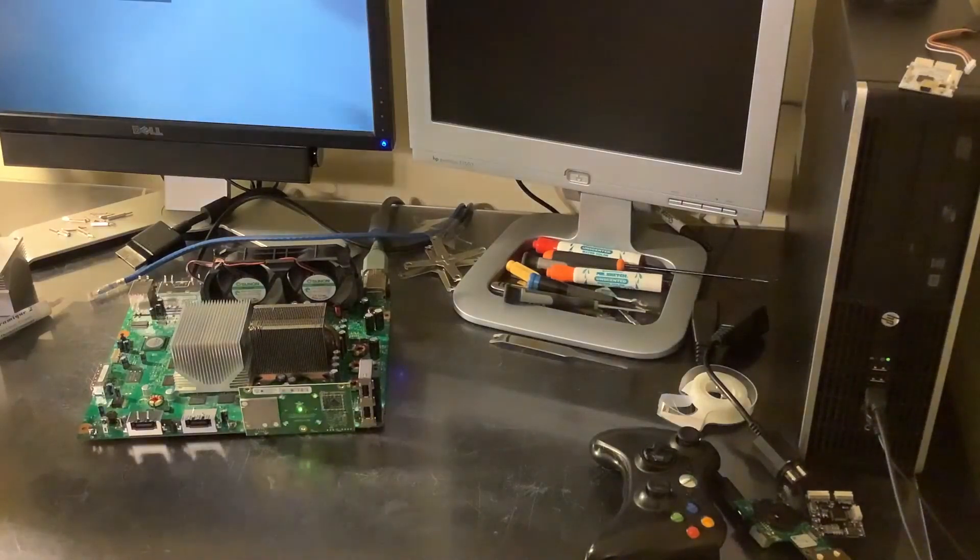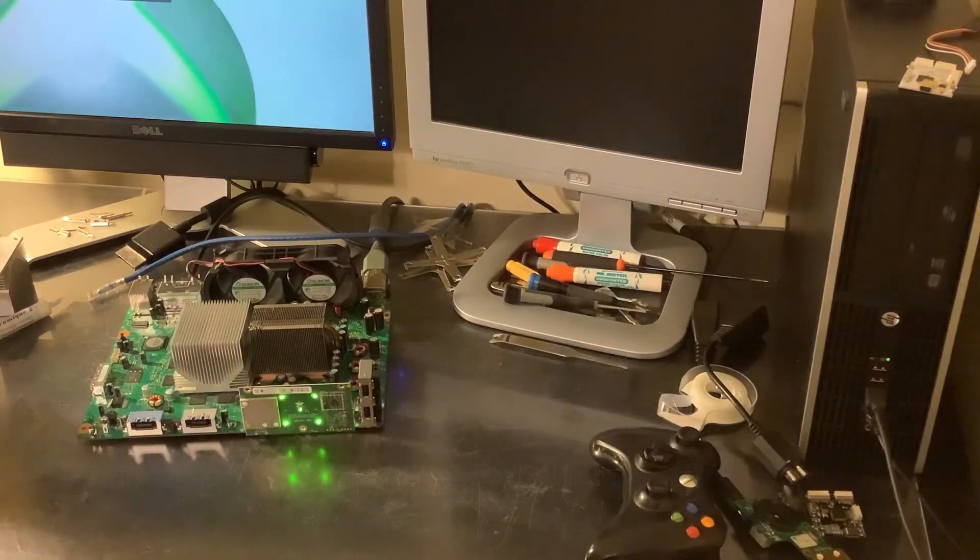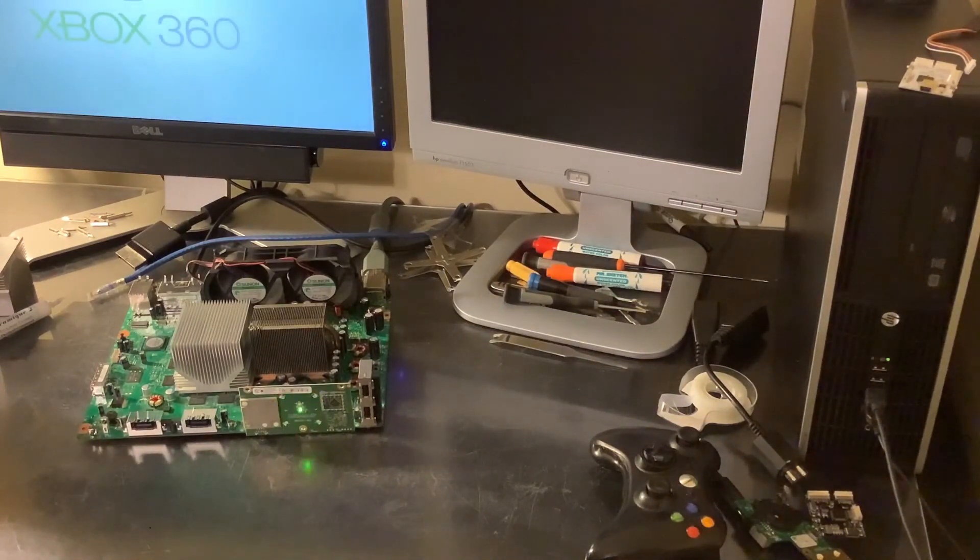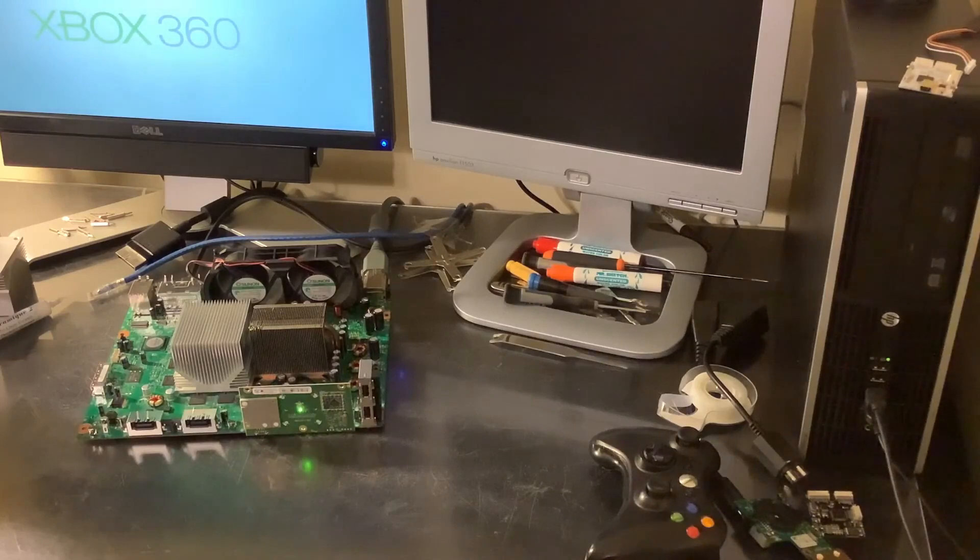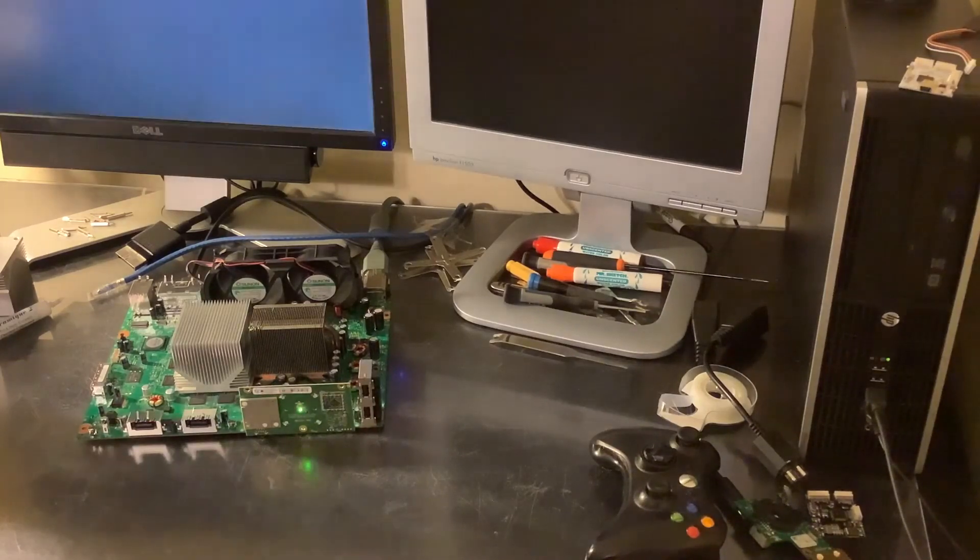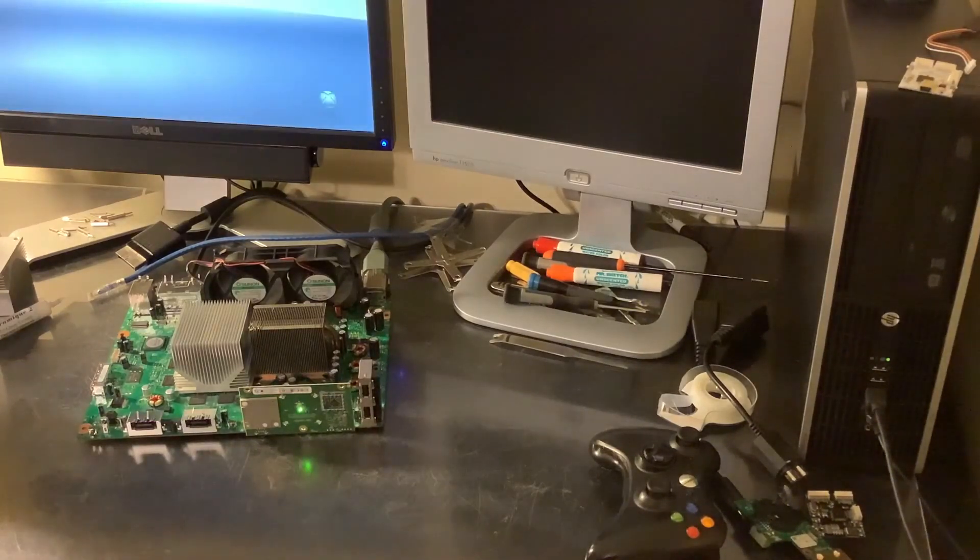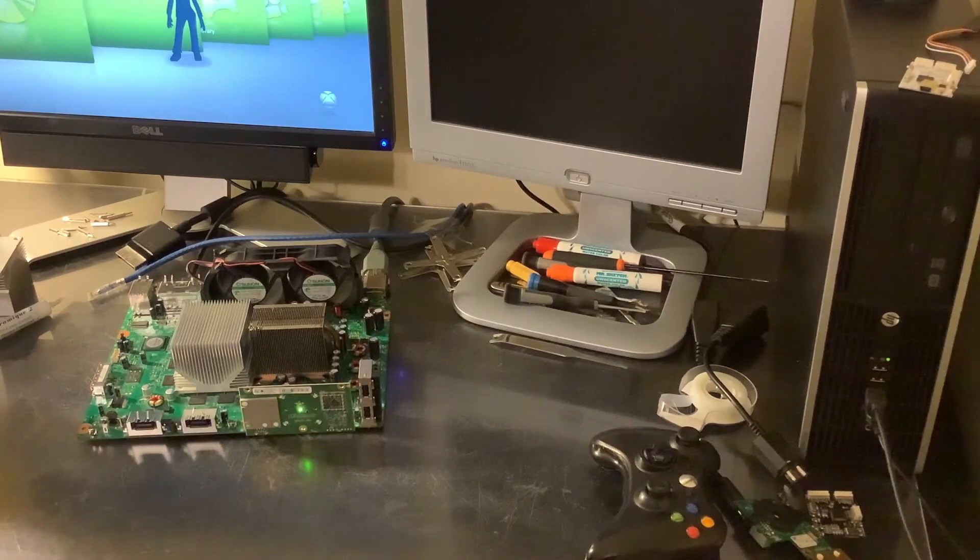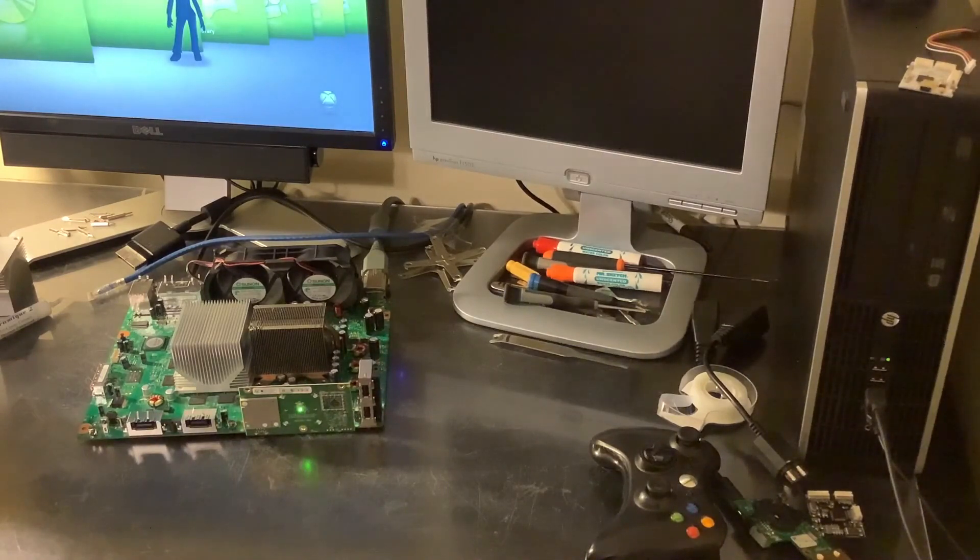And there we go. We've successfully repaired this system. It is back up and running and ready to be JTAG'd. I hope you enjoyed this demonstration of the repair. If you have any questions, please leave them below. Thank you, have a nice day.